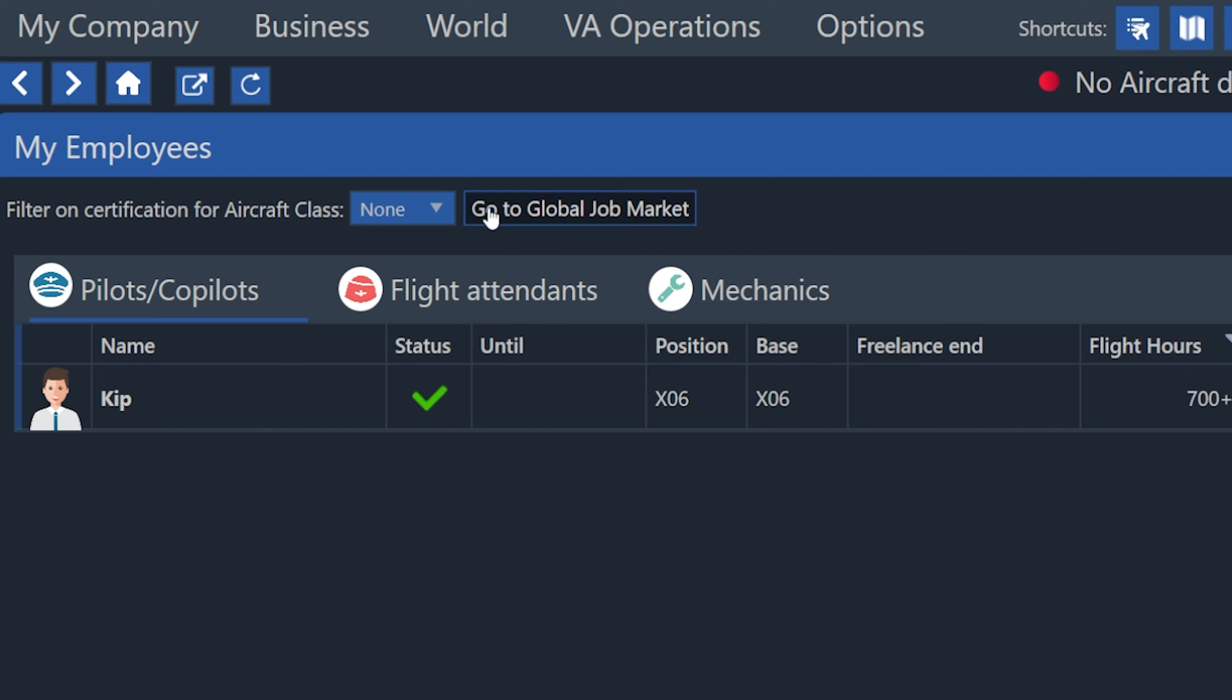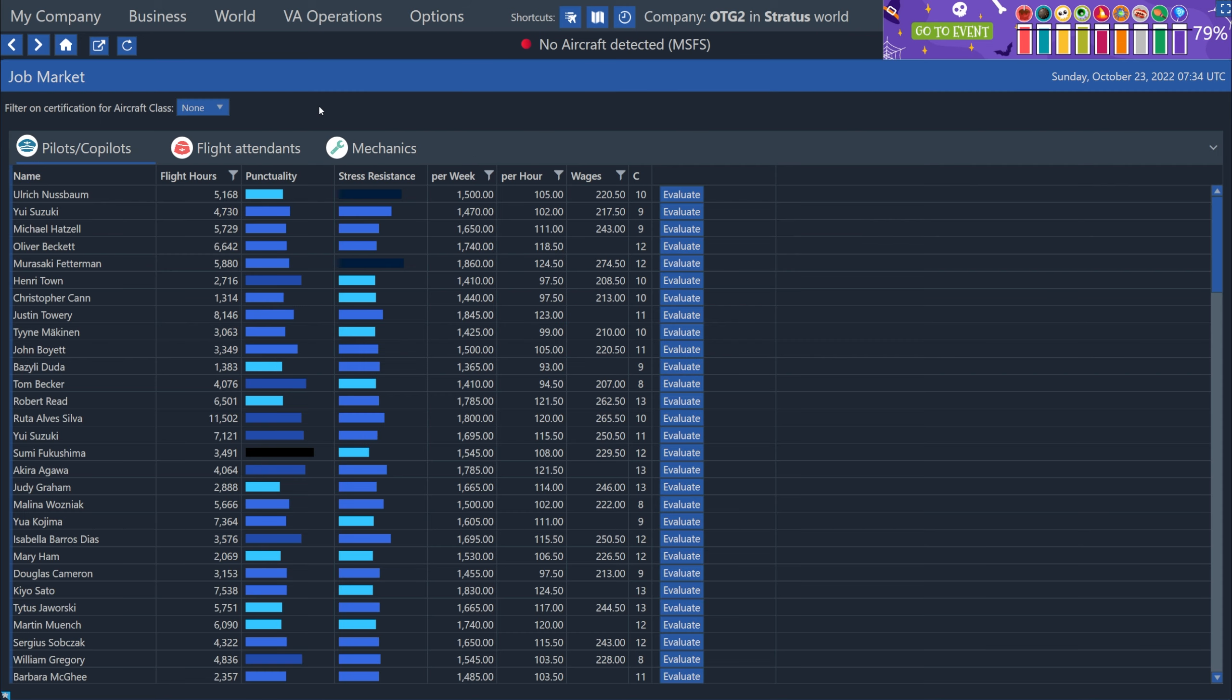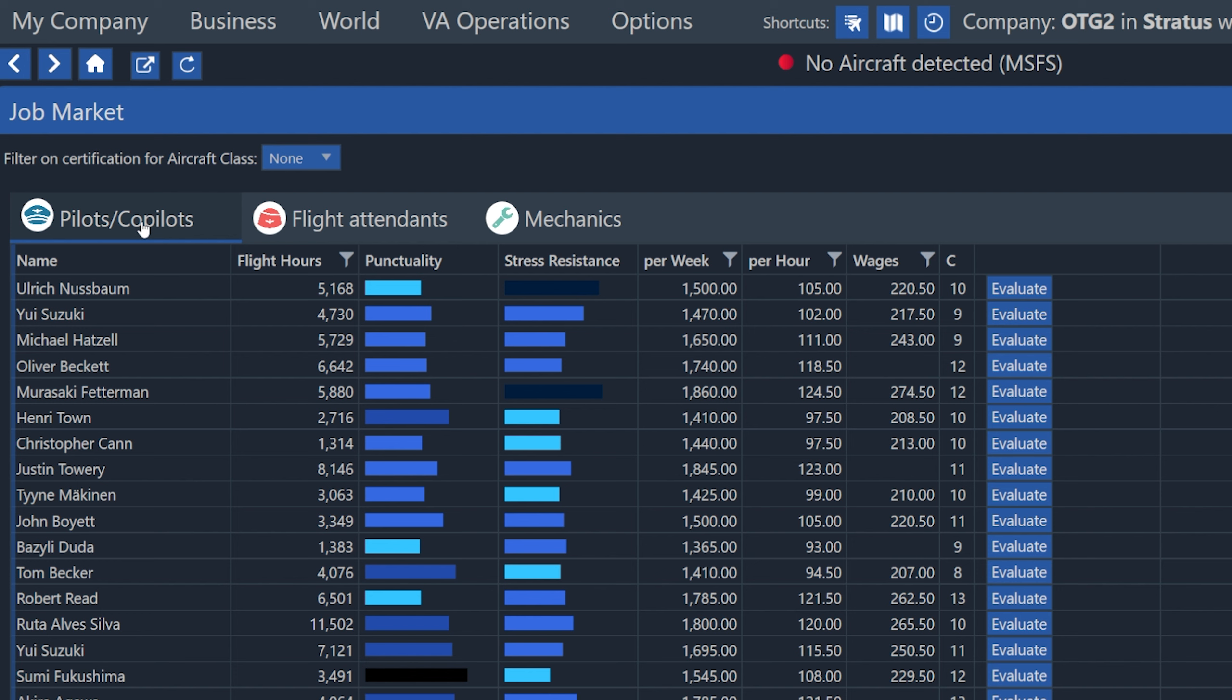Now I'm going to go to the global job market by hitting this button here, and this will show us a list of all of the AI or NPC employees that are available to be hired. So this includes pilots and co-pilots, flight attendants, and mechanics. In this video, we're going to focus on hiring and using the pilot NPCs. If you're on the Cumulus or Stratus servers, then you can actually use an NPC pilot to accept and fly a job completely without you even loading your simulator. But if you happen to be on the Thunder server, remember that the pilot flying role can only be done by an actual human.